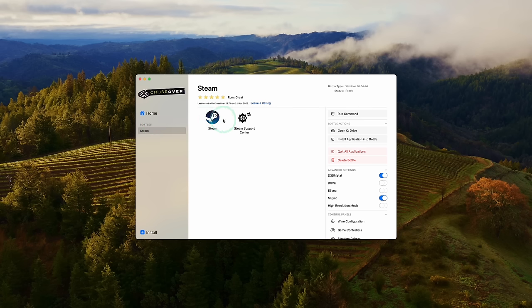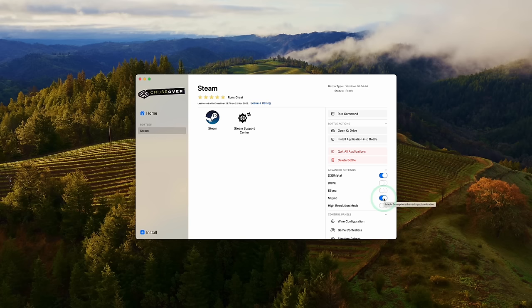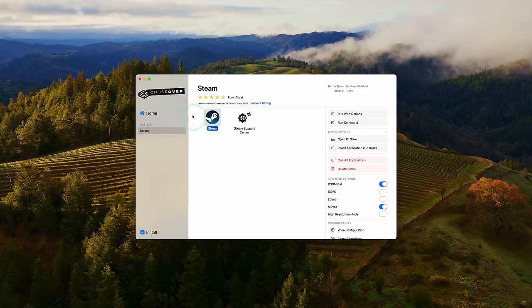So now that the Steam bottle has been created, we can just change some settings here. What I advise you to do is to turn on D3D Metal, which is Game Porting Toolkit's translation layer. And then we're going to go ahead and turn on mSync, which is a Mac specific alternative to eSync. And this is going to help improve performance as well. And once that's ready, we're going to double click on Steam and log in again.